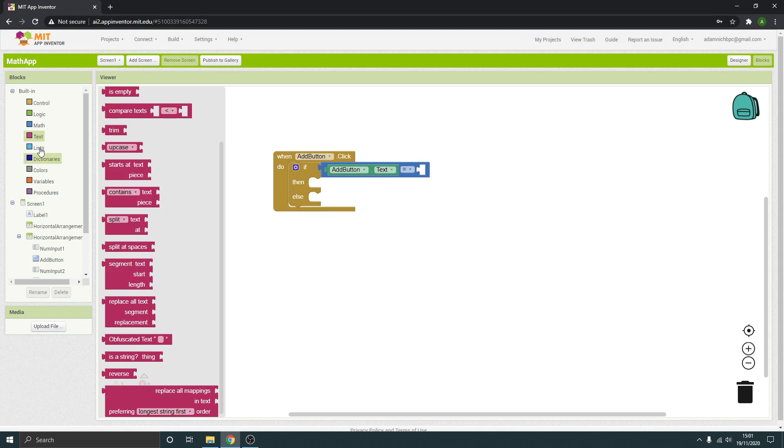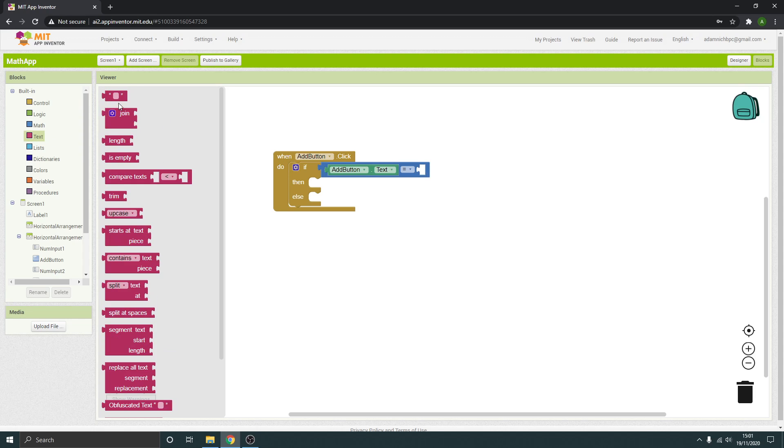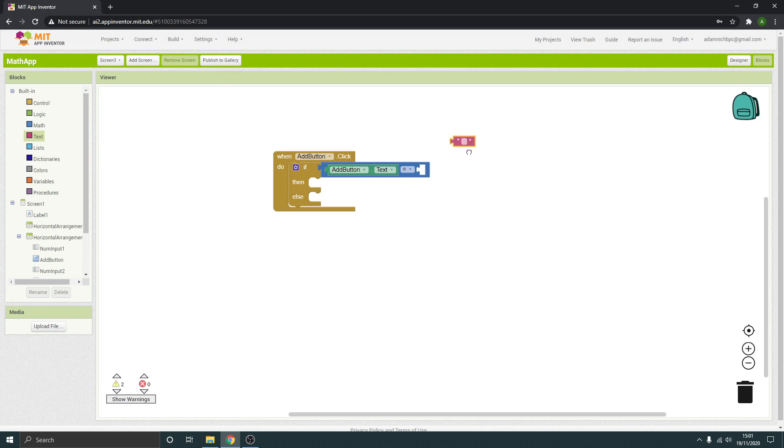So it's just some text we want to put in. We can go to text, put in an empty one, change it to plus. So when the add button is clicked, if the add button text is a plus, then what do we want to happen?